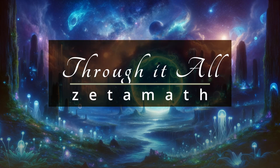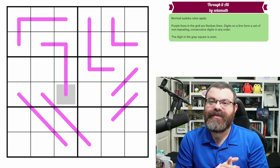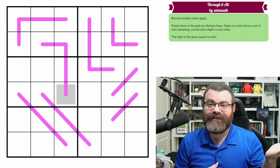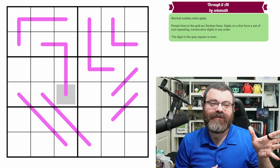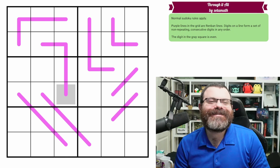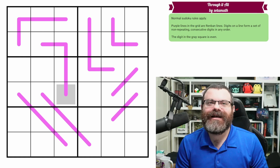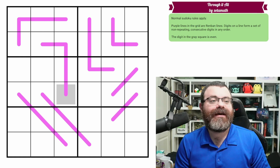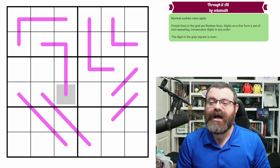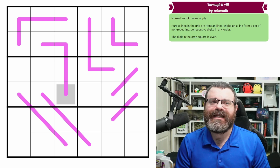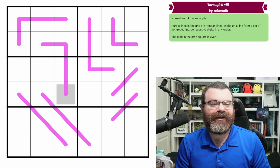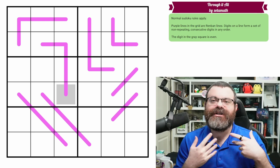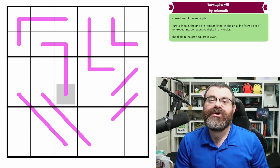Hello, let's continue our sudoku adventure with 'Through It All' by Zeta Math. This begins our theme week — it's a renban theme week. Surprisingly, we haven't featured renban as a theme yet. It's a very popular, very standard constraint in sudoku, so it's a good one to get used to.